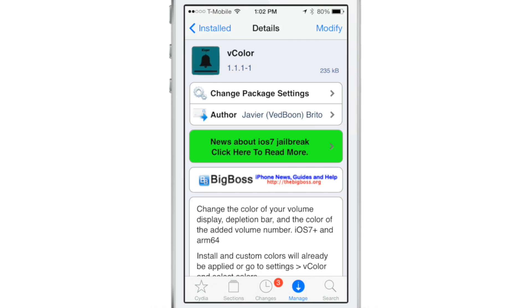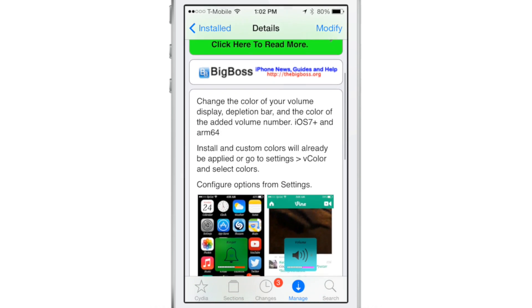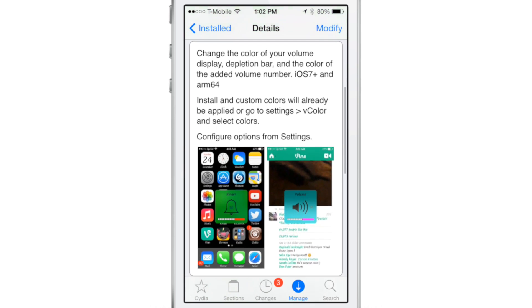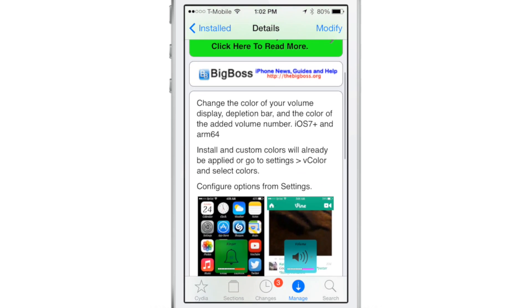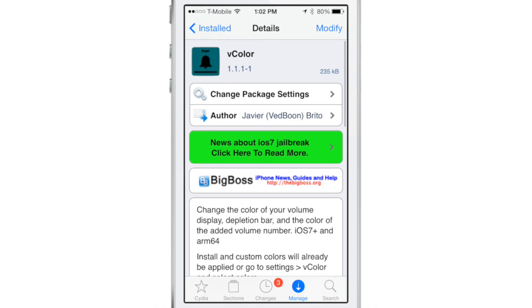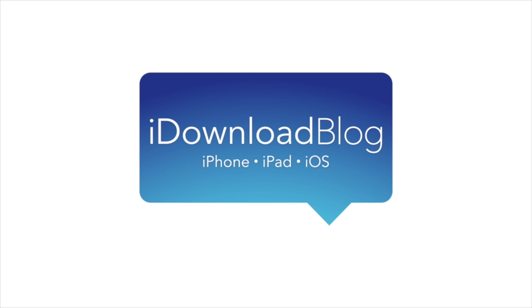If you want to try out Vcolor, you can head over to Sadie's Big Boss Repo where you can find a free download. It works with the iPhone 5S as well — ARM 64 devices. Just install it and go and try it out, folks. Let me know what you guys think in the comments section. This is Jeff with iDownloadBlog.